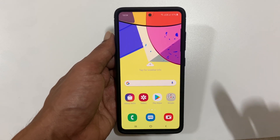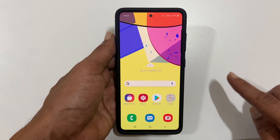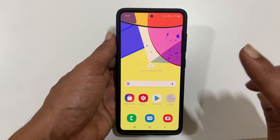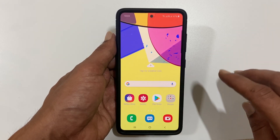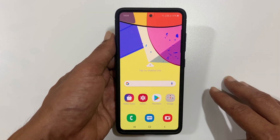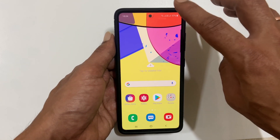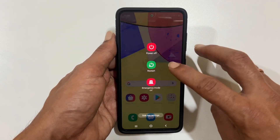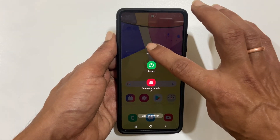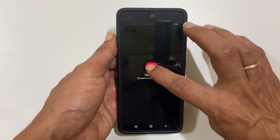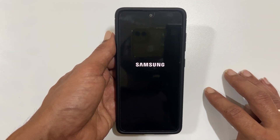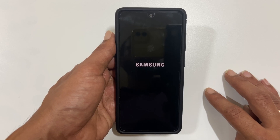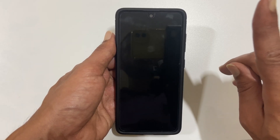Hi friends, in this video I will show you how to wipe cache partition in Samsung Galaxy A51. To begin with, turn off your device. I have already made a video on different ways to power off Galaxy A51. Link to the video is provided in the cards here.